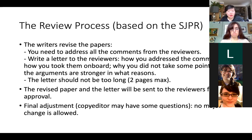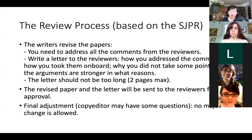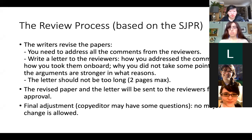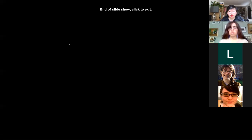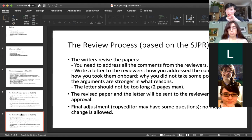The revised paper and the letter will be sent to the reviewers for their final approval. Then it comes to the final adjustment, where copy editors may have questions about footnotes, references, or typos. However, no major changes are allowed at this stage. That's everything from me — if you have any questions, you can ask during the Q&A time.